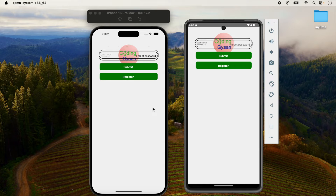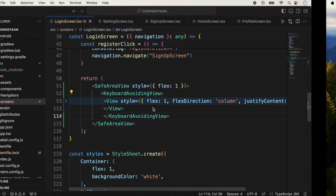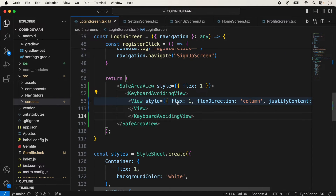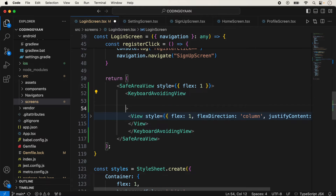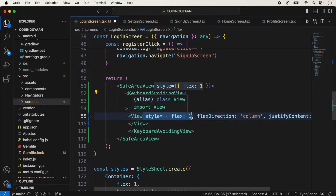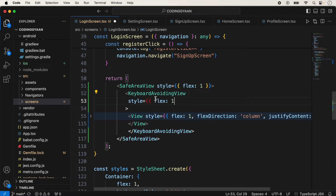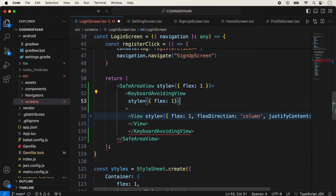The screen is looking like this because we are using SafeAreaView but have not added any style to it, so we need to style it. We add flex here, and now we save it.